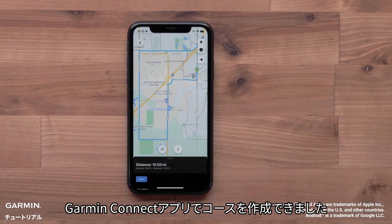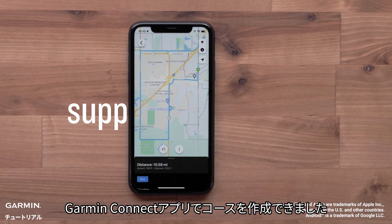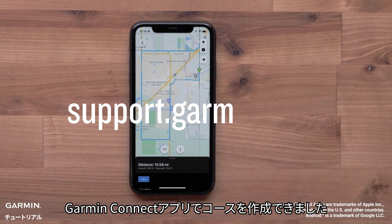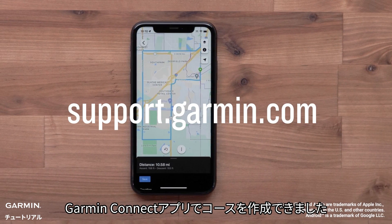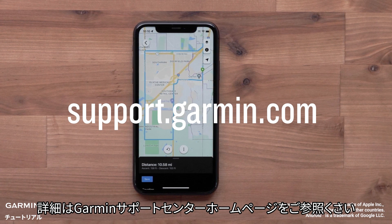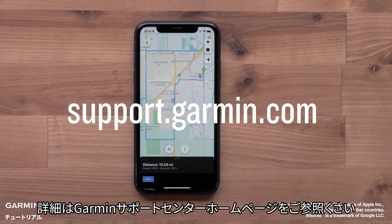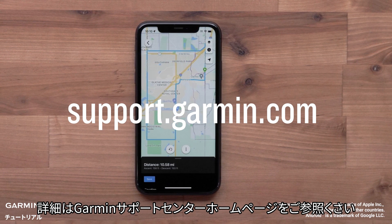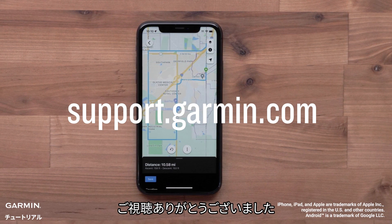And that's it. You can now create a course using the Garmin Connect app. For more help, please visit support.garmin.com.